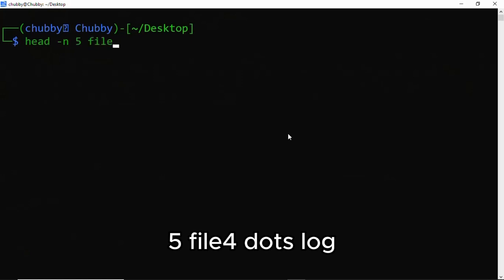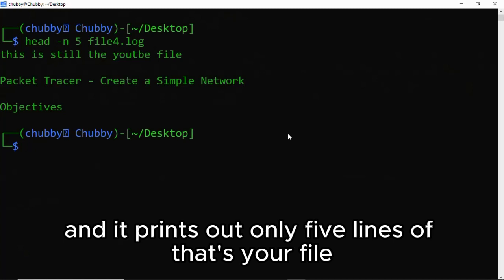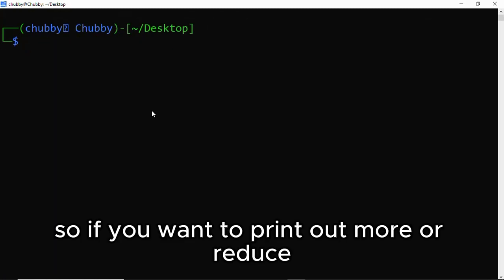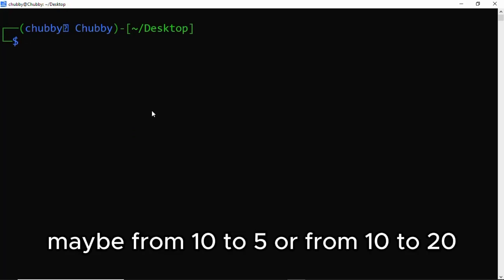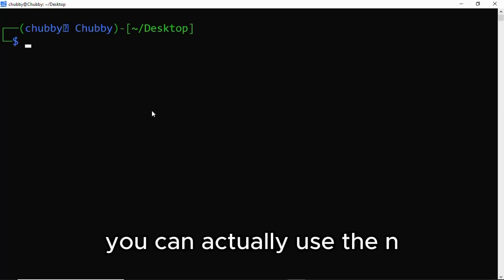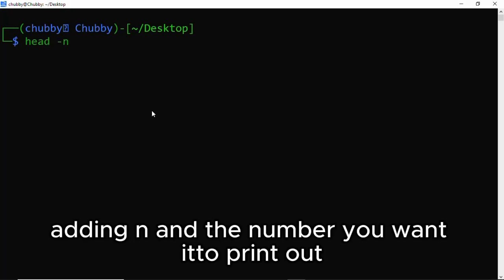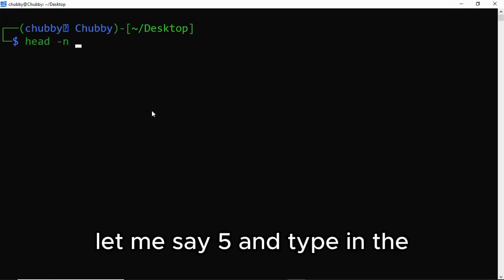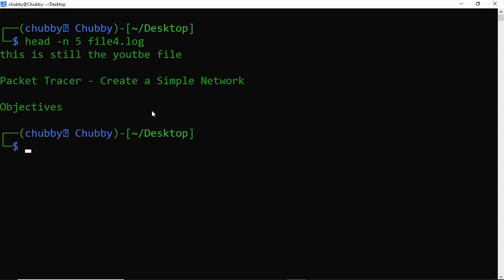file4.log, and it results in only five lines of that file. So if you want to print out more or reduce the number of lines, maybe from 10 to 5 or from 10 to 20, you can actually use the -n option. So you use an example like this: head -n and the number you want to print out. So let's say 5 and type in the name, and it prints it out.